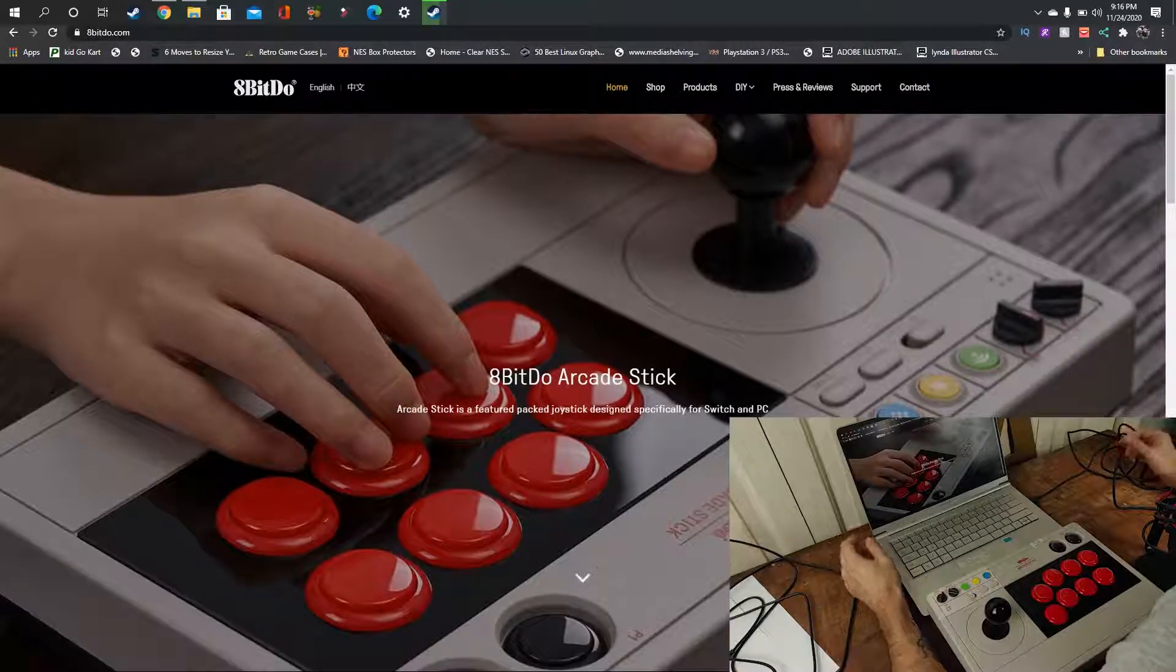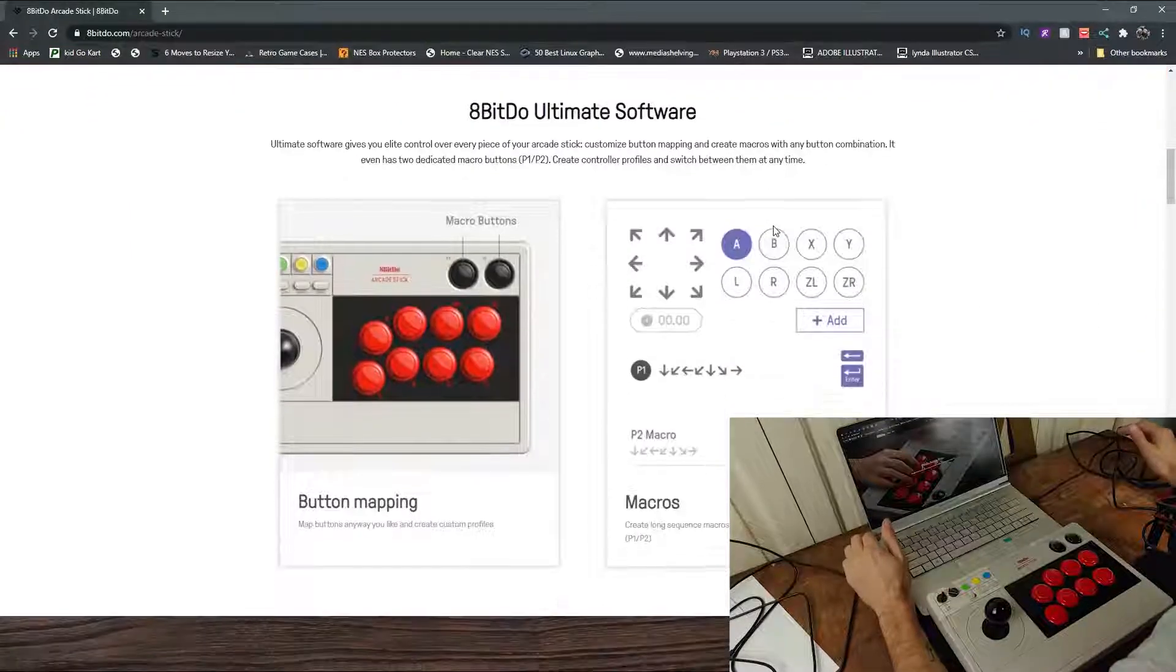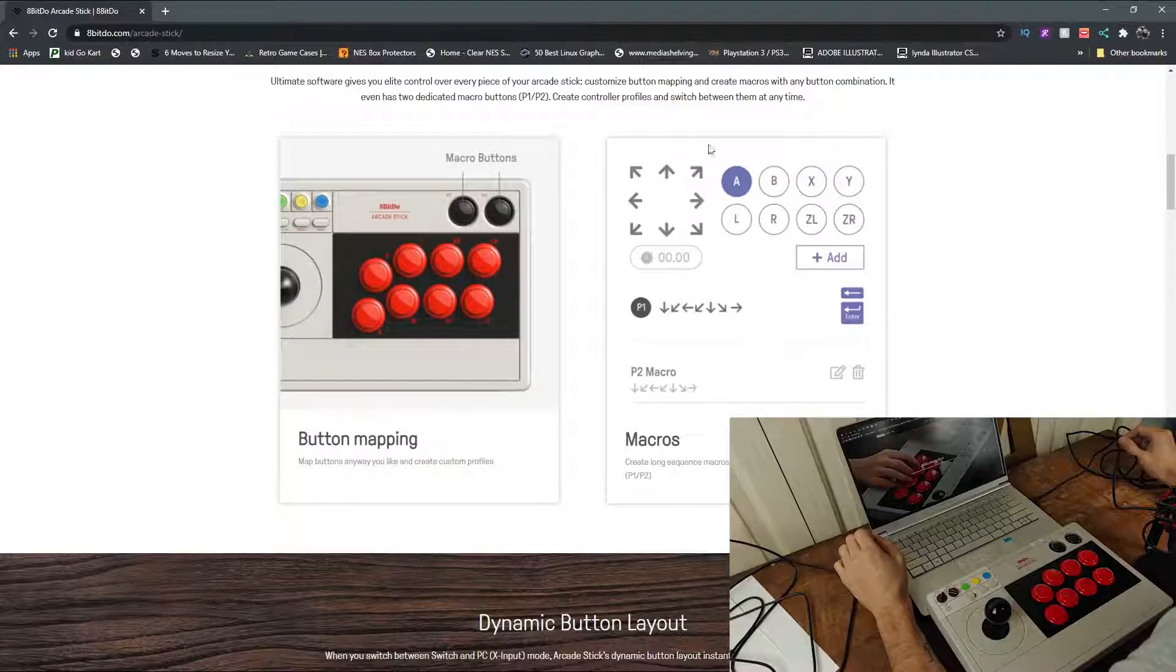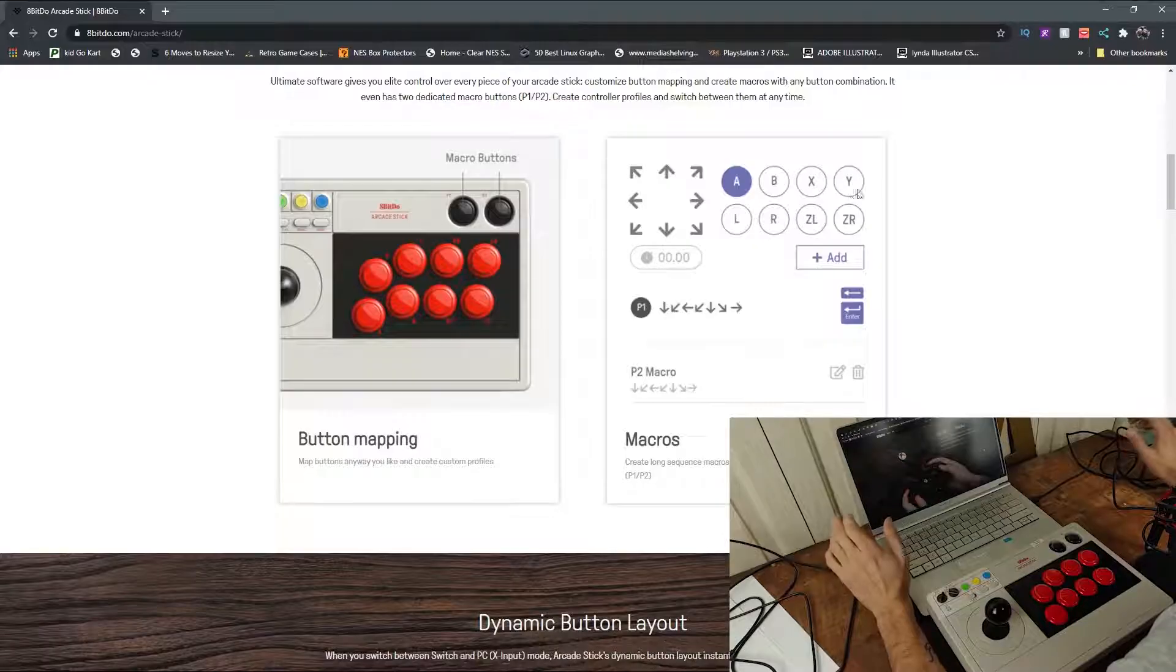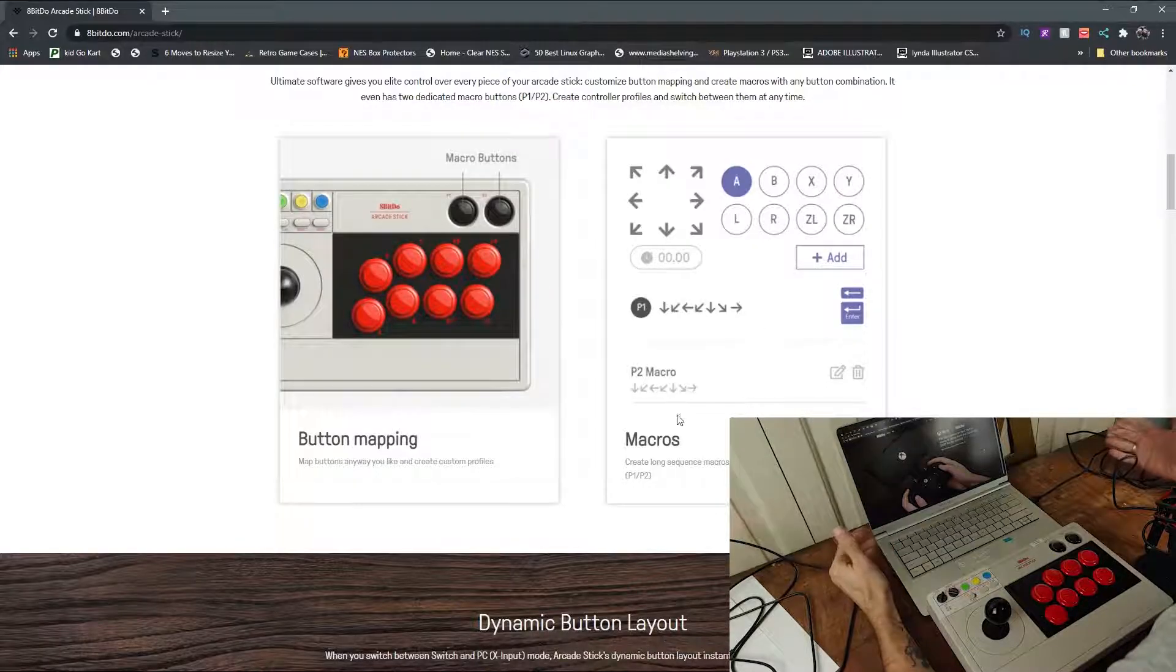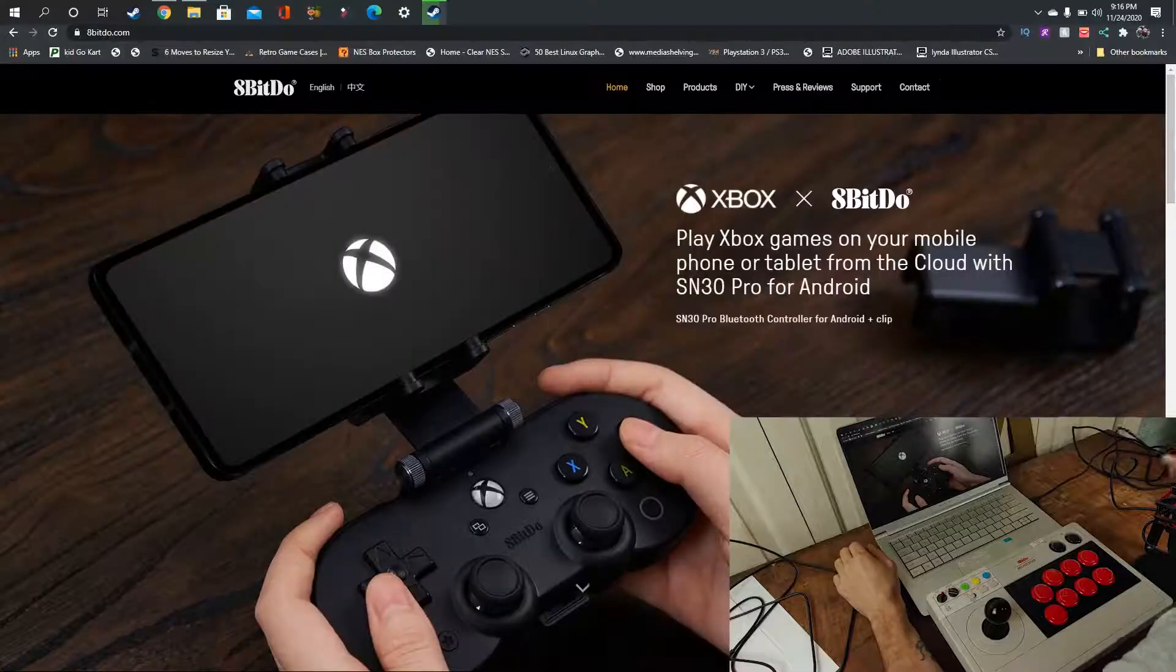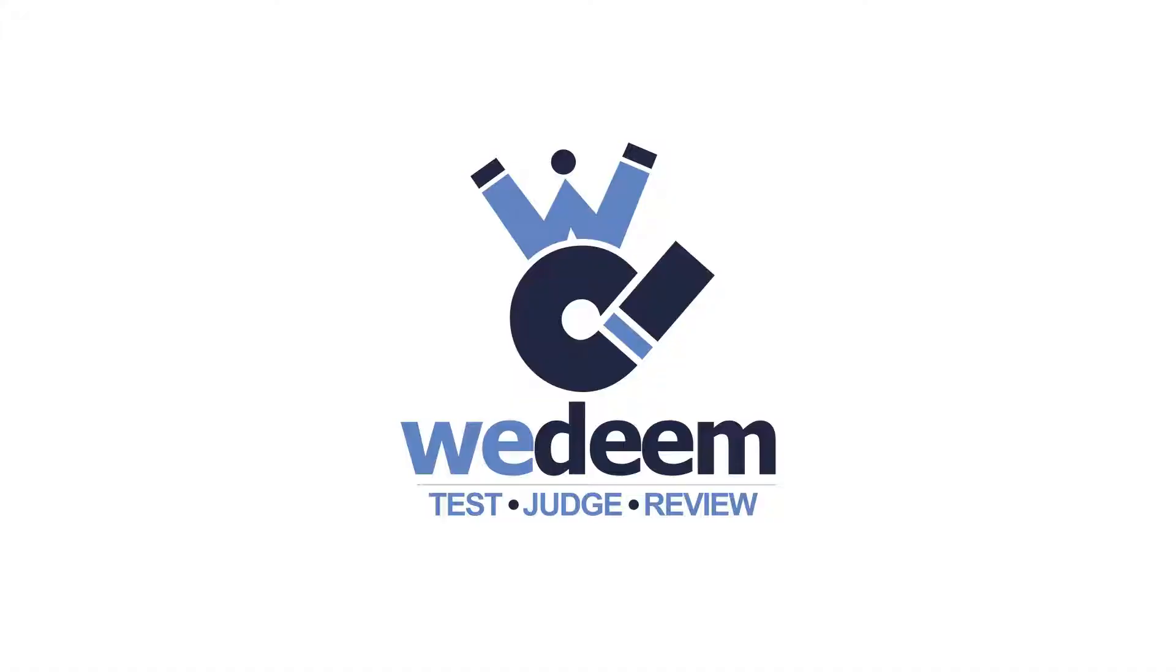In this video, I want to take a look at the ultimate software that comes with the 8BitDo Arcade Stick for programming the macro buttons and mapping buttons. Let's get into it.